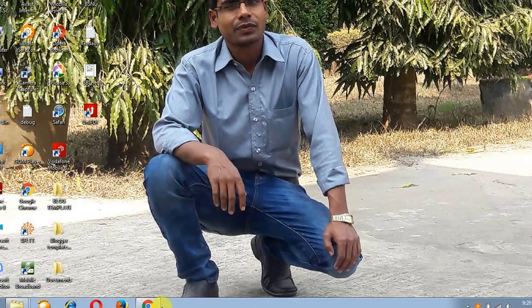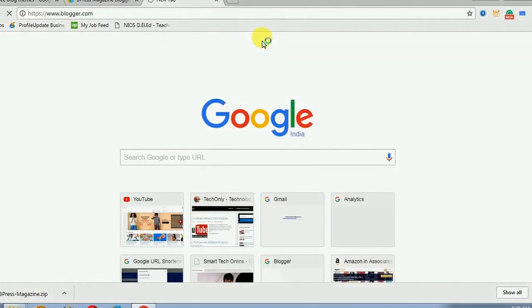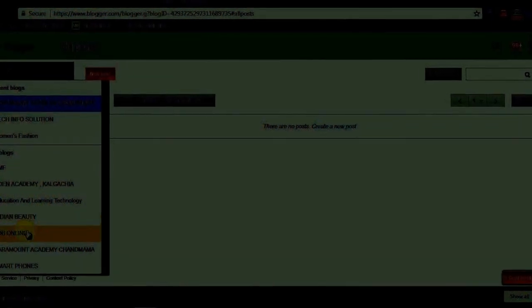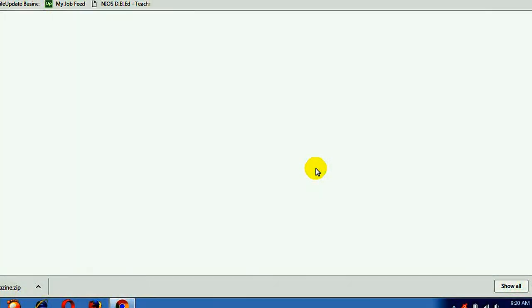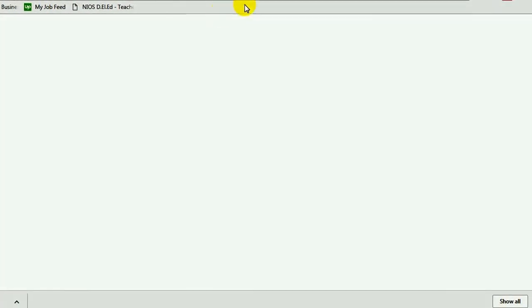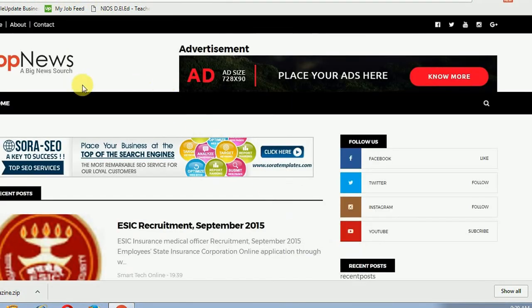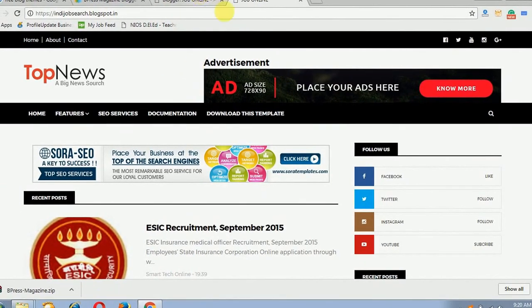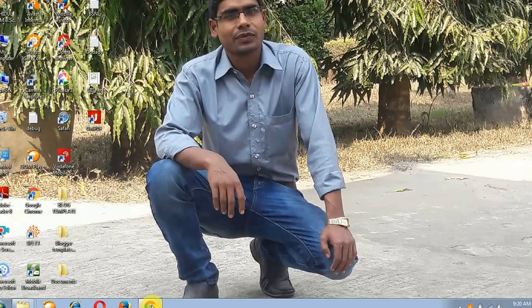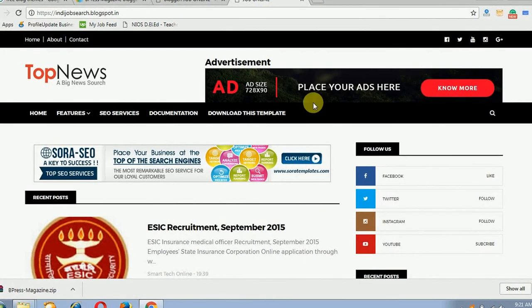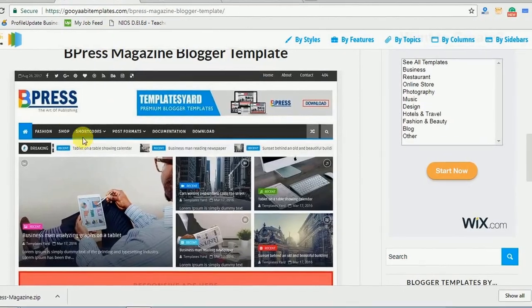Now I am going to blogger.com where I already have a blogspot site. I will apply the new theme I have downloaded. Let me show you how the blog currently looks - this is the existing blog. We will change the template by installing a new template, and it will look like this new template.